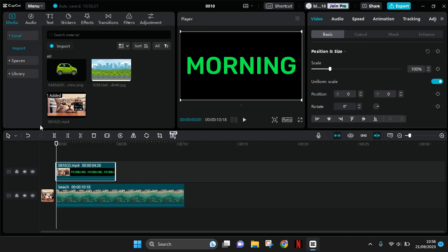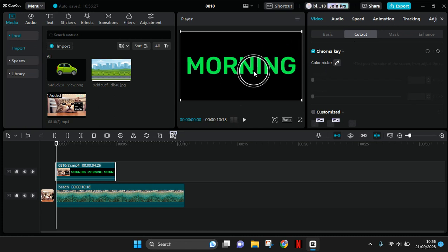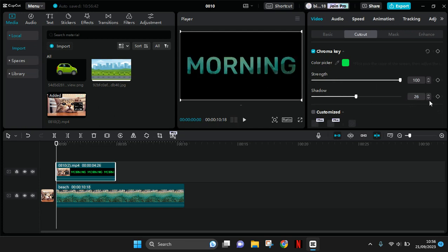And then in here what you need to do is click on the text video and then go to cut out, enable the chroma key. Then drag the color picker into the green screen, the green color. Adjust the strength and shadow to a hundred like this.